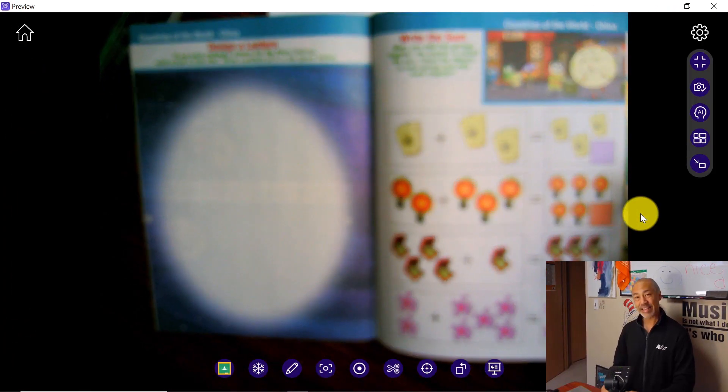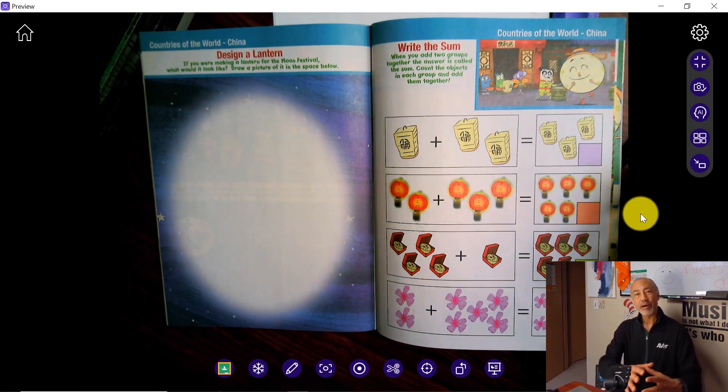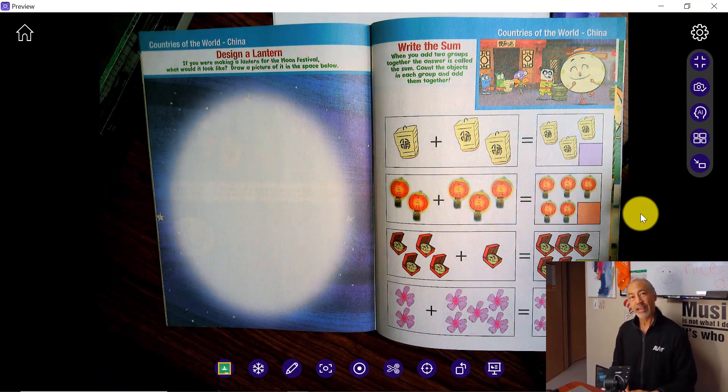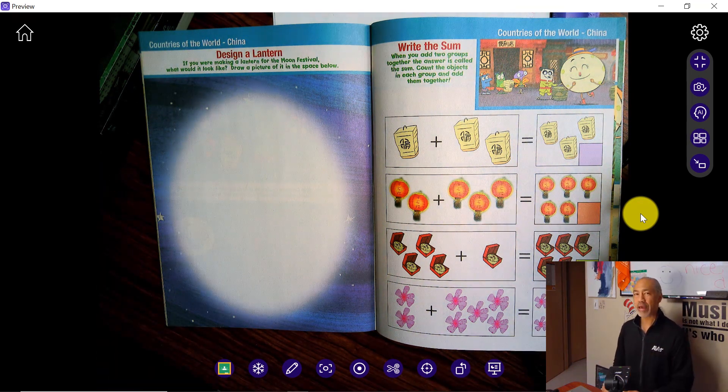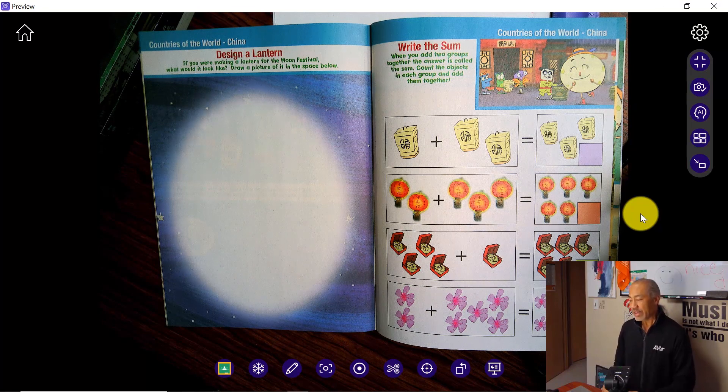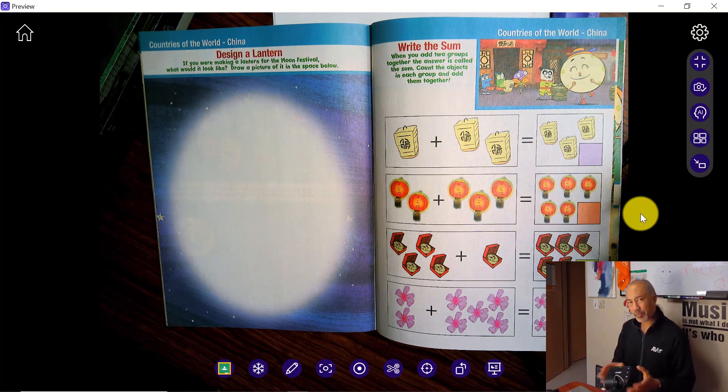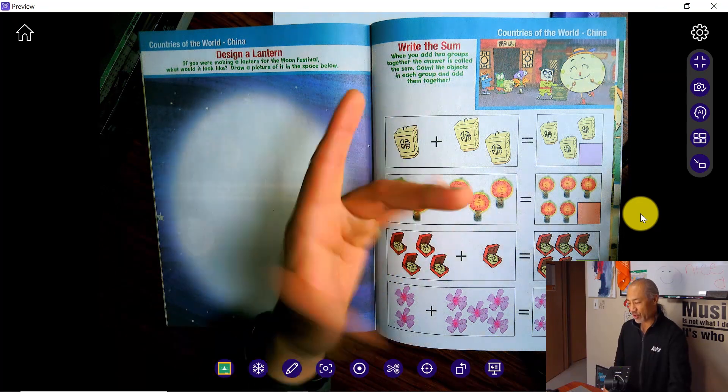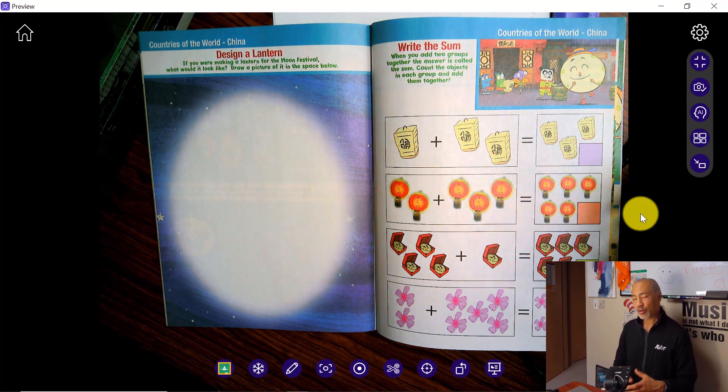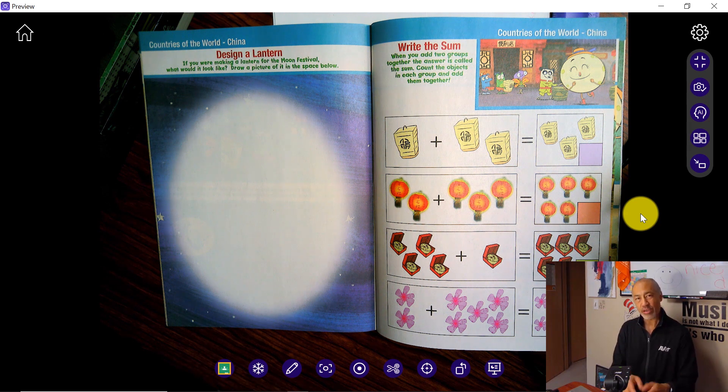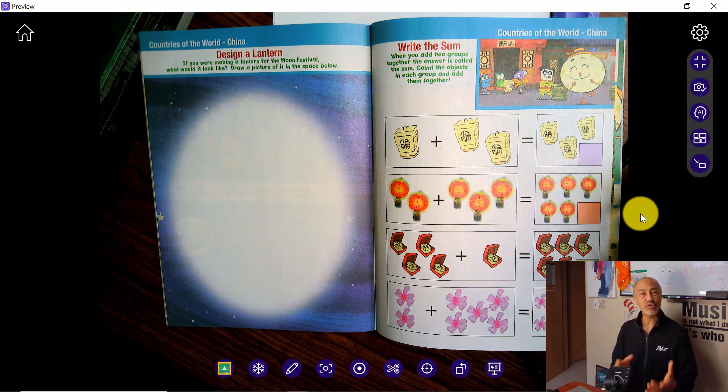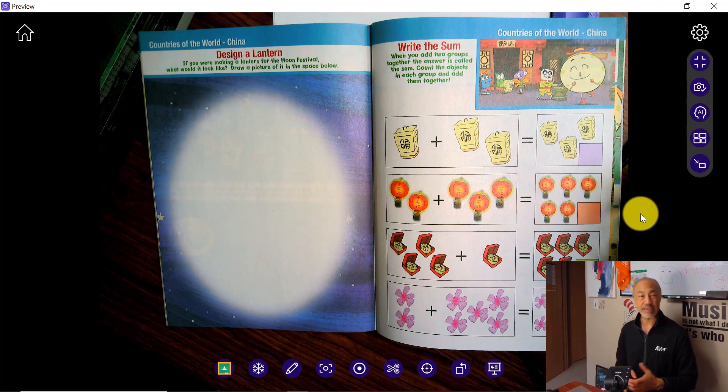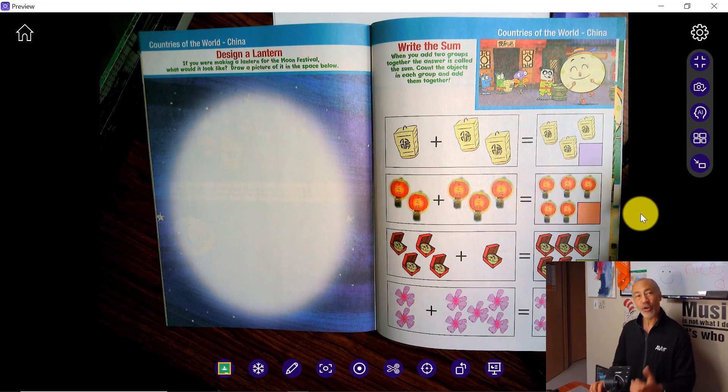It instantly gives us a larger viewing area, much bigger. Now it does come at a small sacrifice. You may find that there is a little bit of a delay that has been introduced, but if you're just going to show the book, this is fantastic. You can still zoom in and out on your document and the image quality is still fantastic.